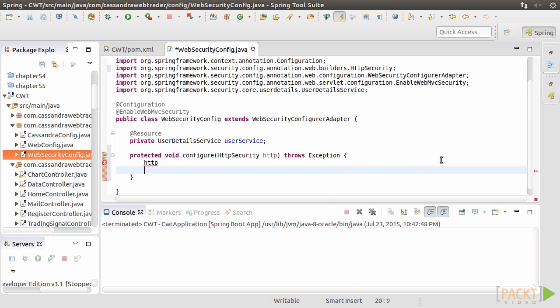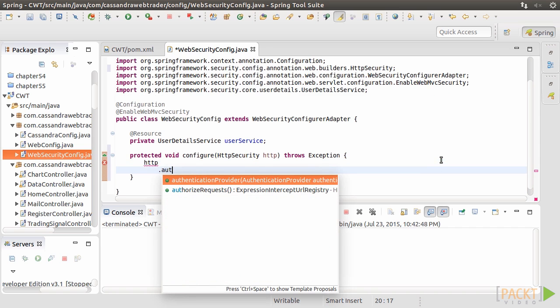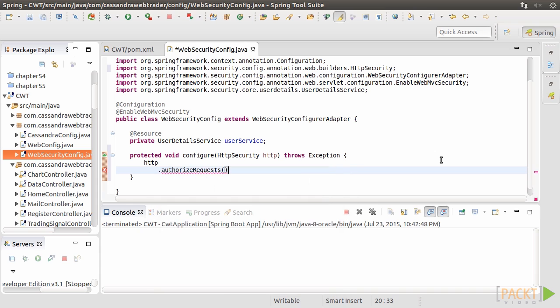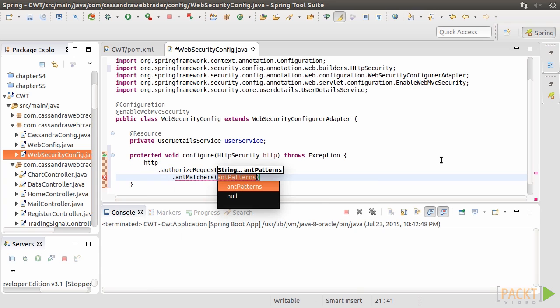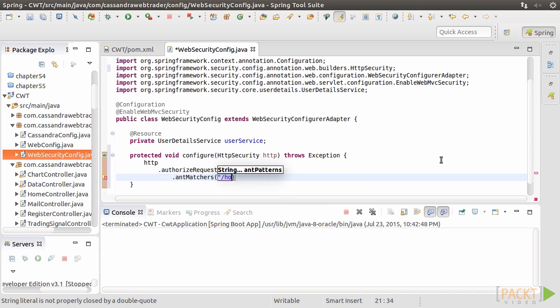It does two things. First, we use Apache Ant patterns to denote the URL patterns that are accessible for anonymous users. For example, the home, error, member registration, public, and so on.